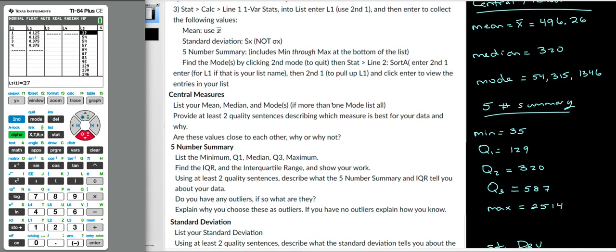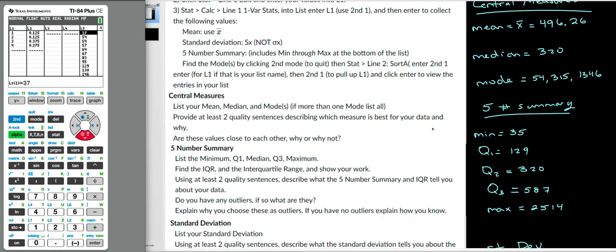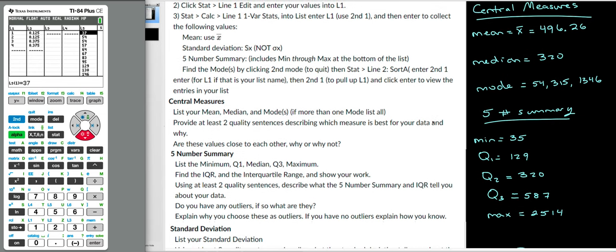So list your mean, median, and mode. The assignment says: provide two quality sentences describing which measure is best for your data and why. Which measure is best? Is the mean good? Is the median good? Which one would represent your data the most? Do you have outliers? Do they pull the mean to the right? I think a lot of you have skewed data. When you talk about skewness, the mean is greater than the median, which is technically greater than the mode. That means my data is skewed to the right.